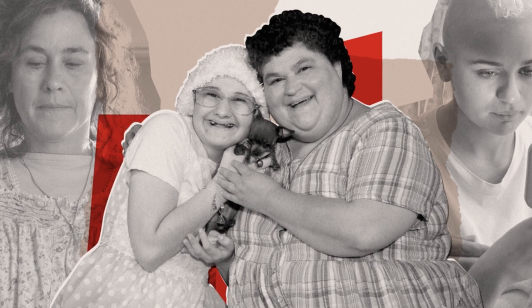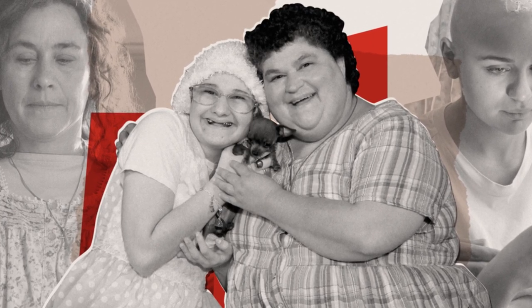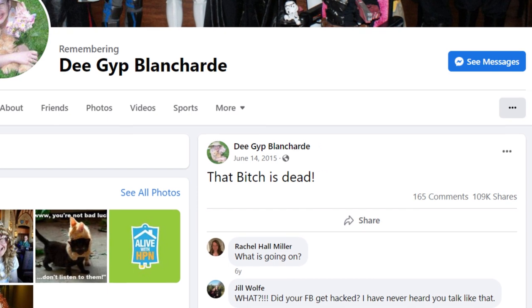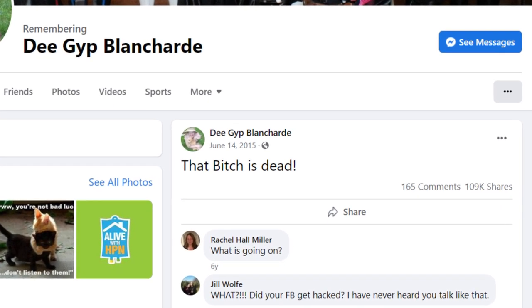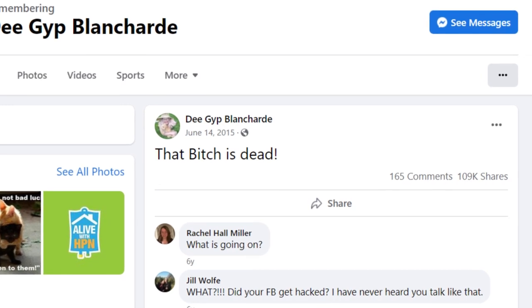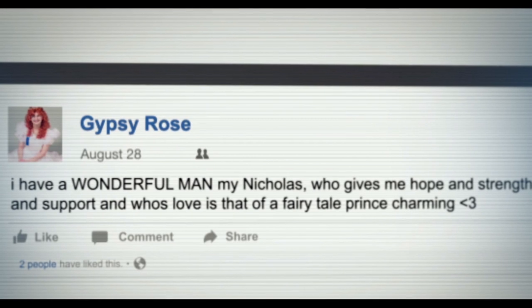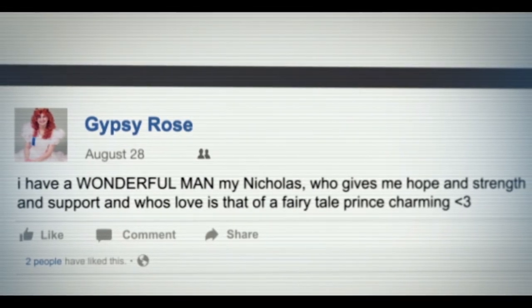After talking online and Gypsy paying for Nicholas to come out to meet her, they devised a plan to murder Dee Dee so they could get together and Gypsy could escape. In June of 2015, Nicholas and Gypsy made good on their plan. Gypsy Rose let Nicholas into the house after Dee Dee had gone to sleep. She gave him duct tape, gloves, and a knife to kill her mother. Although she claims she didn't think he would actually do it, Nicholas stabbed Dee Dee in the back multiple times, which killed her. Gypsy and Nicholas fled the scene but were eventually caught because of posts they made on Facebook.